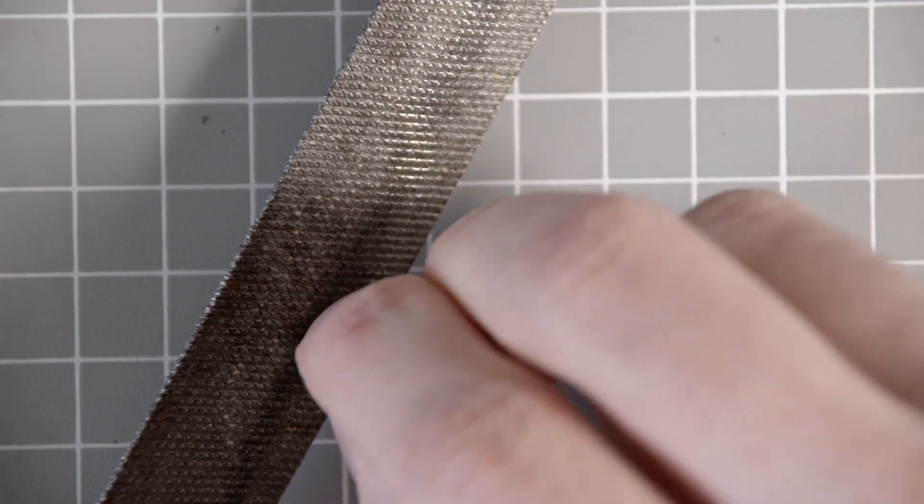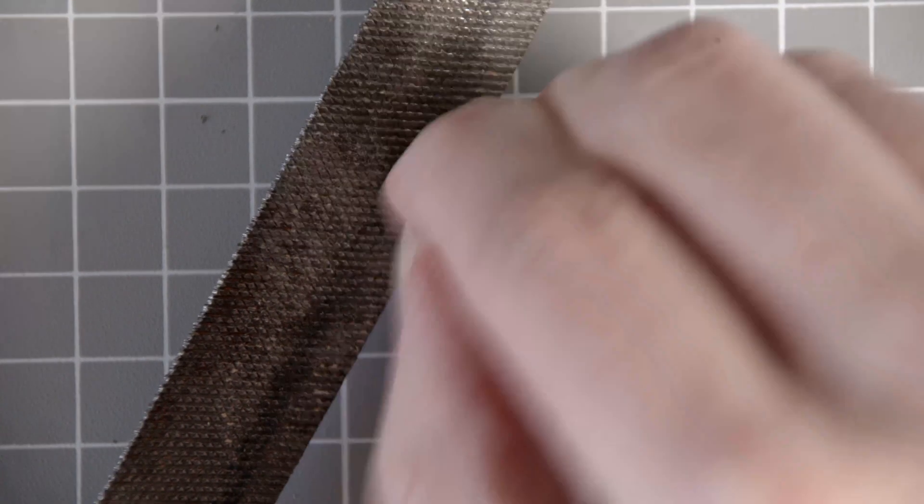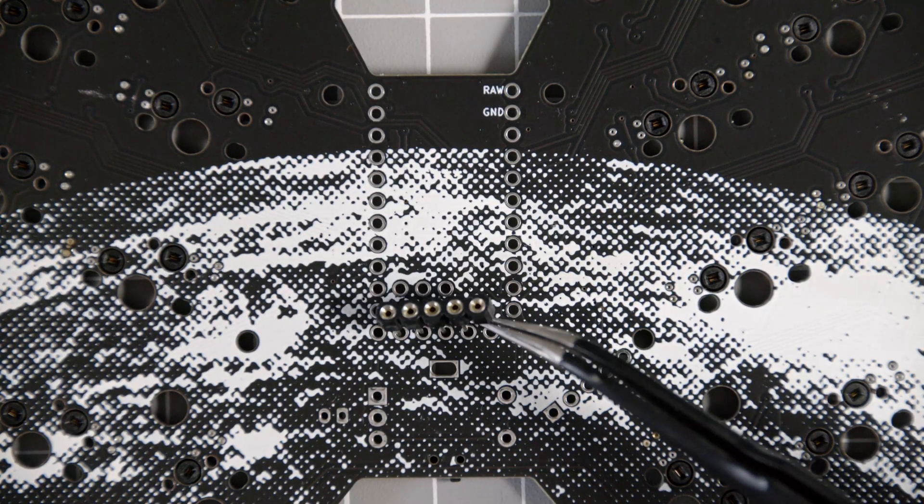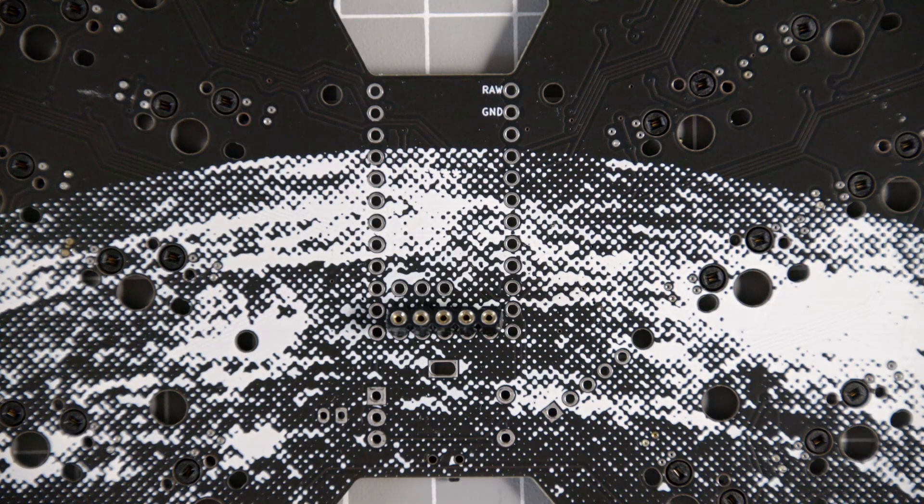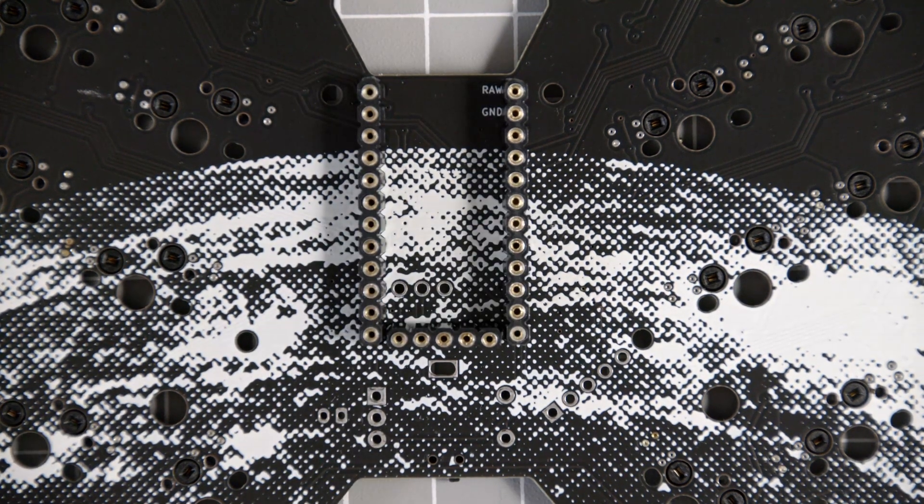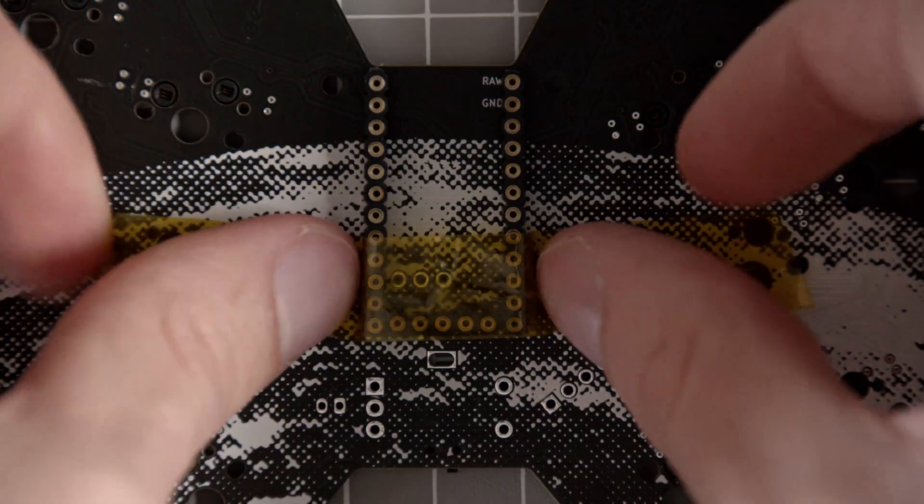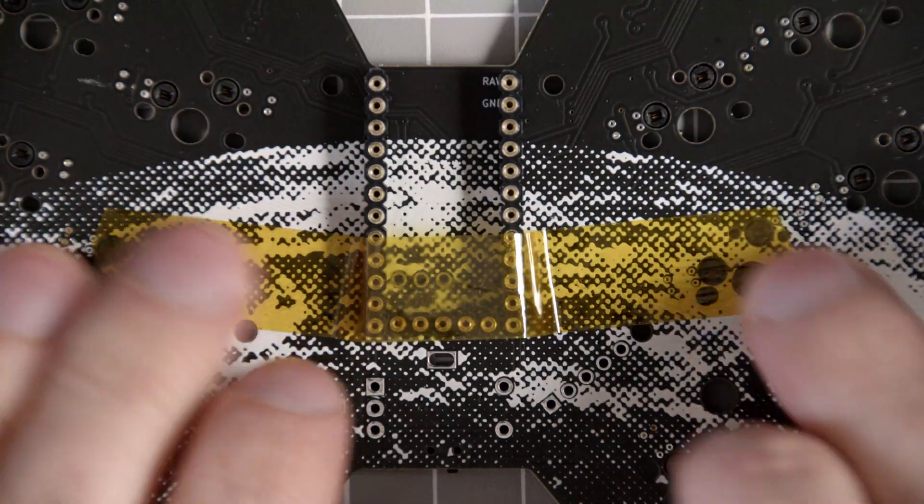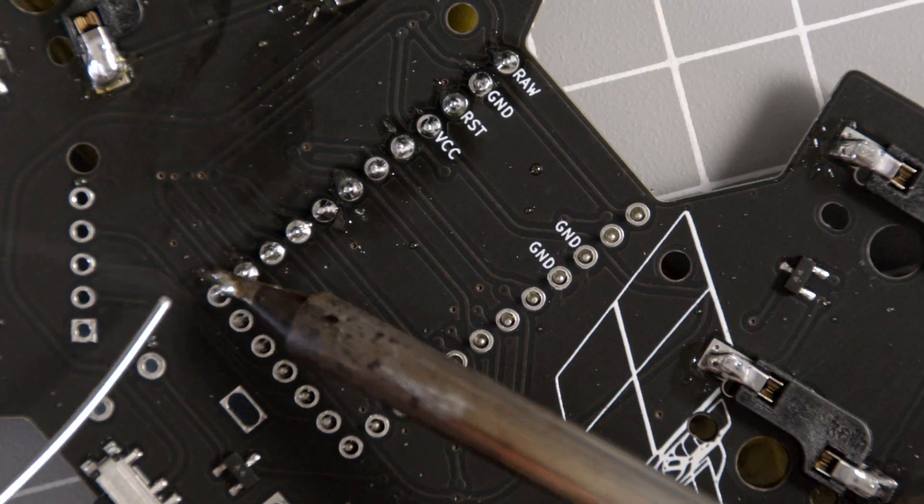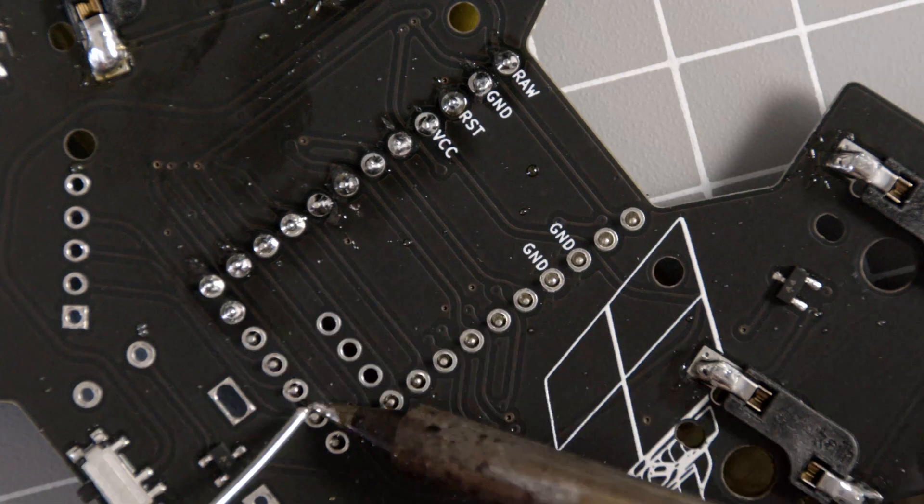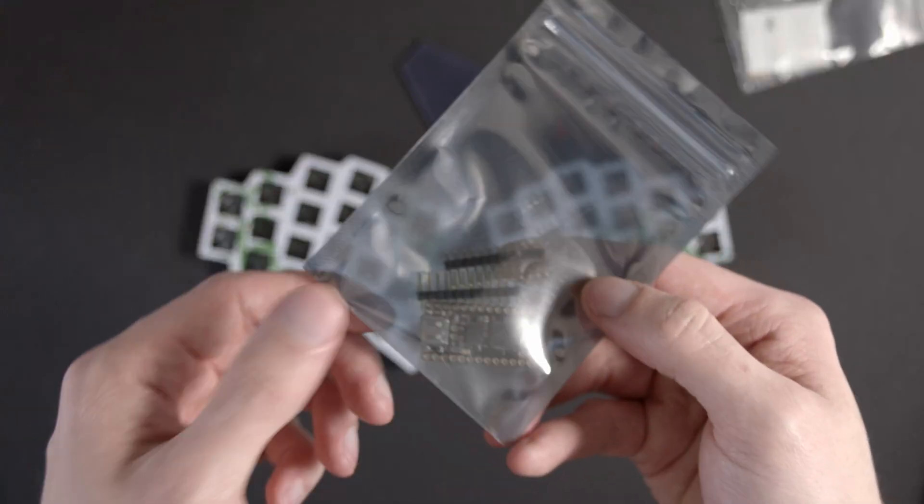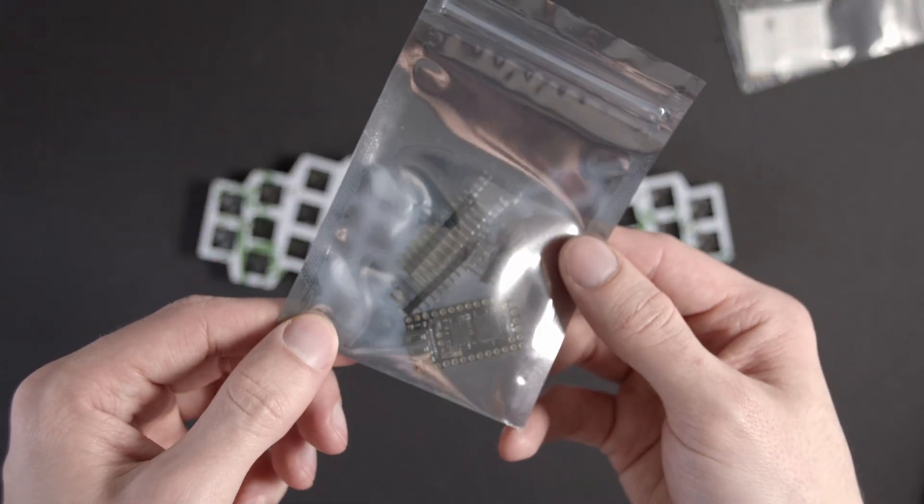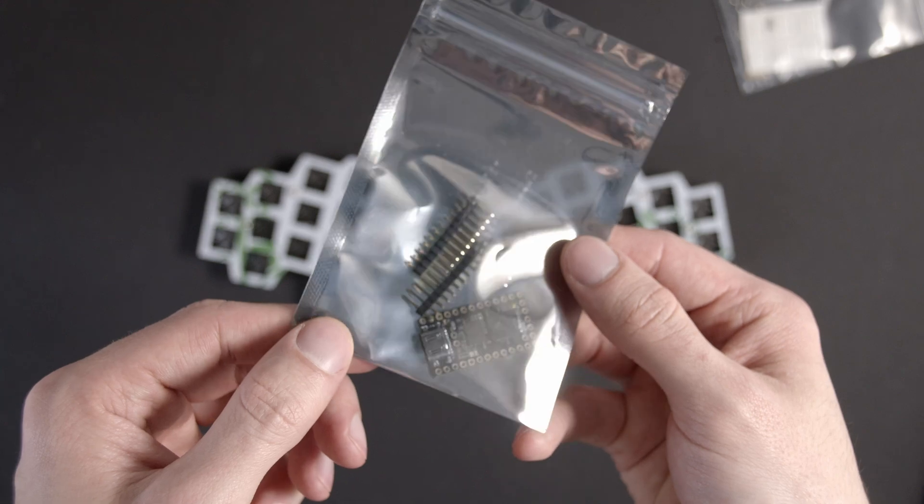For some extra precision, I wanted to file off the edges of the hot swap sockets for the microcontroller, so it would fit extra snugly on there. Now we are going to solder in our microcontroller, and I am again going with the 0XCB Helios, mostly because this board can showcase it really well.